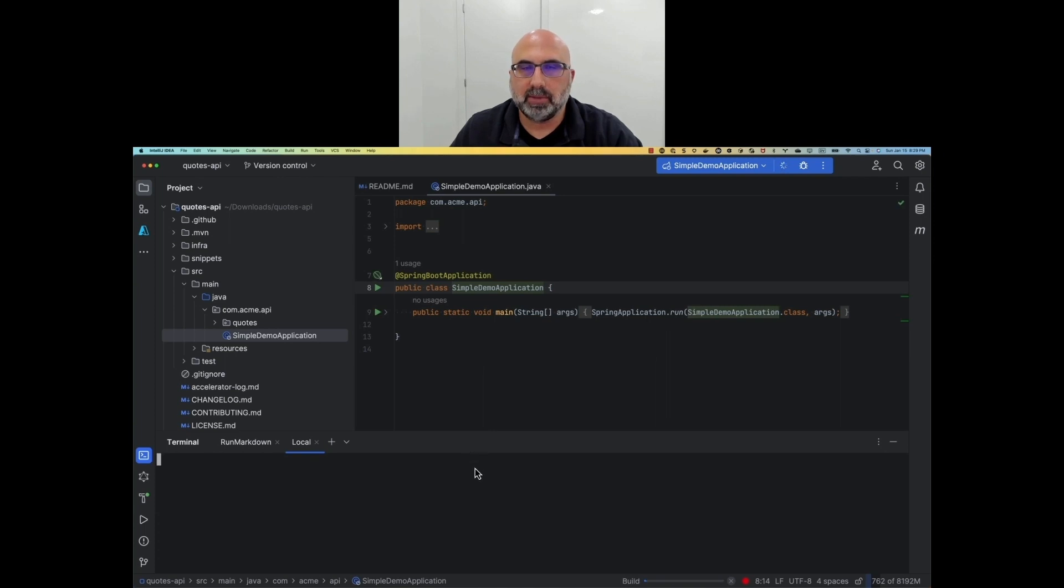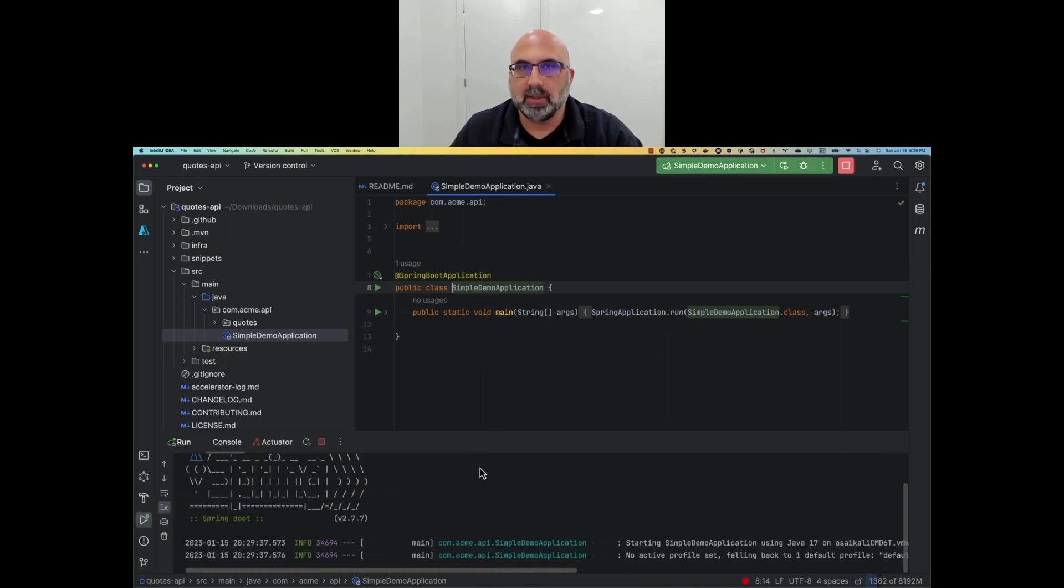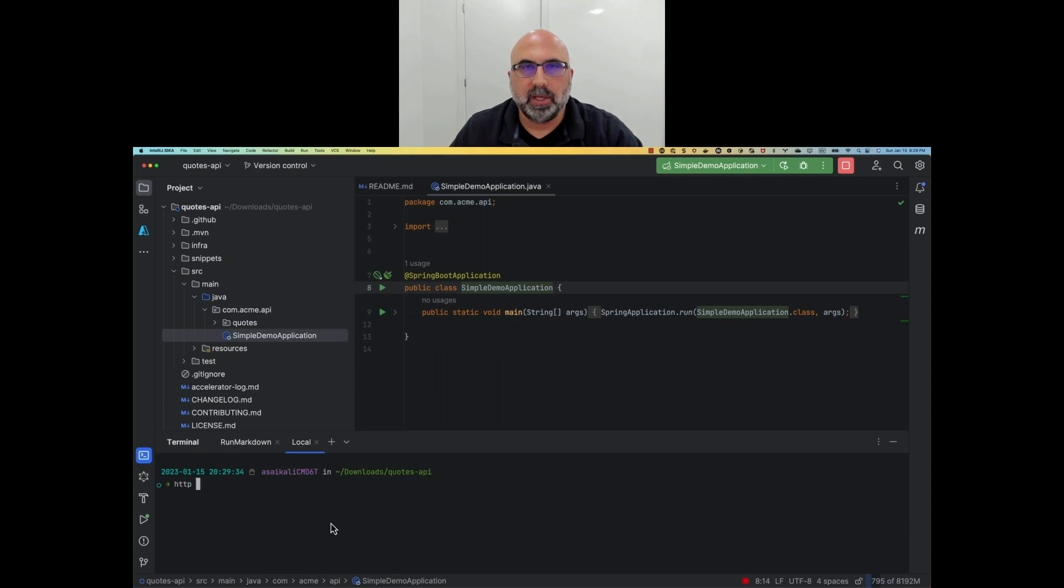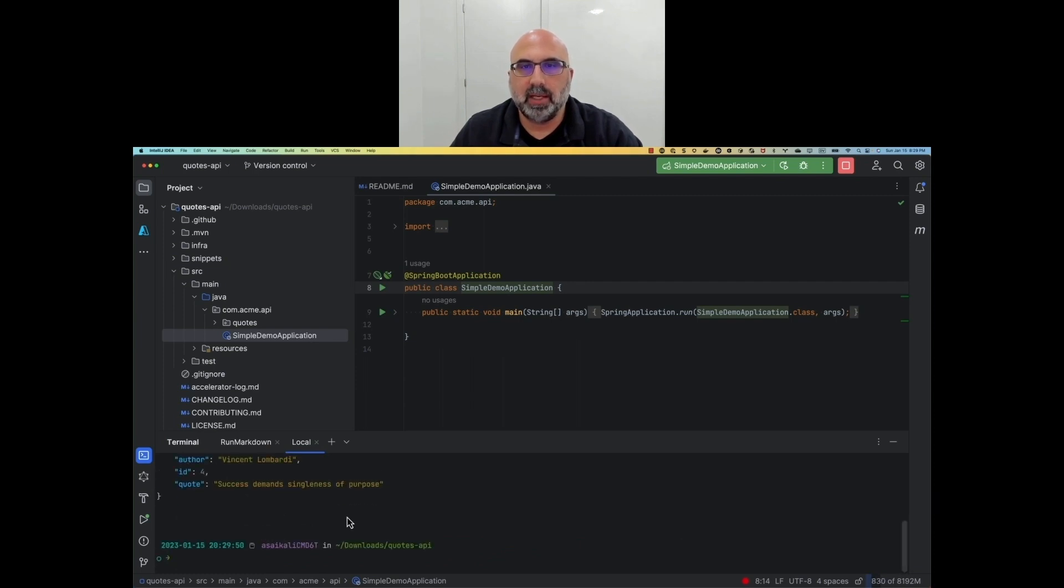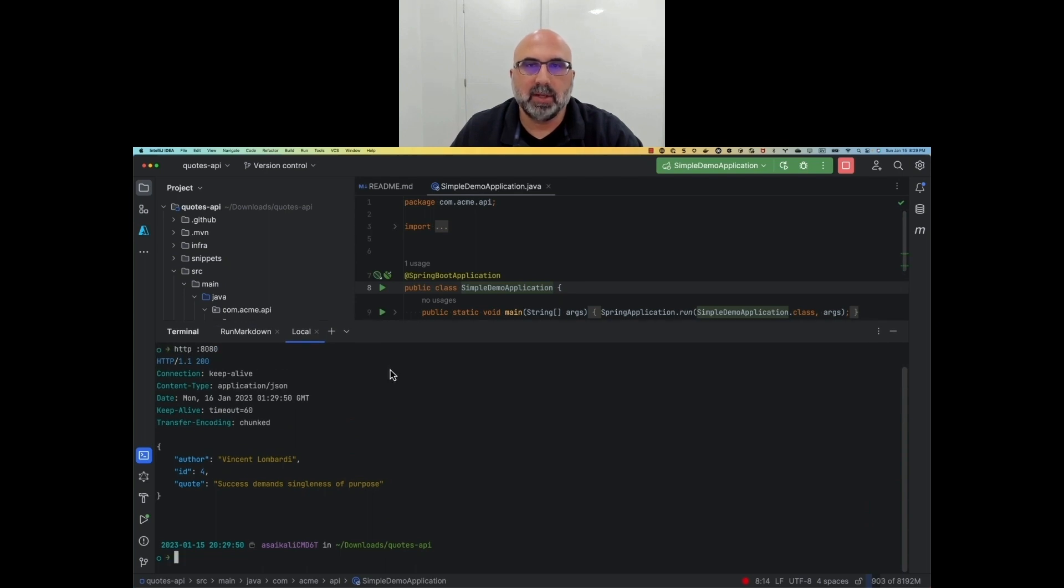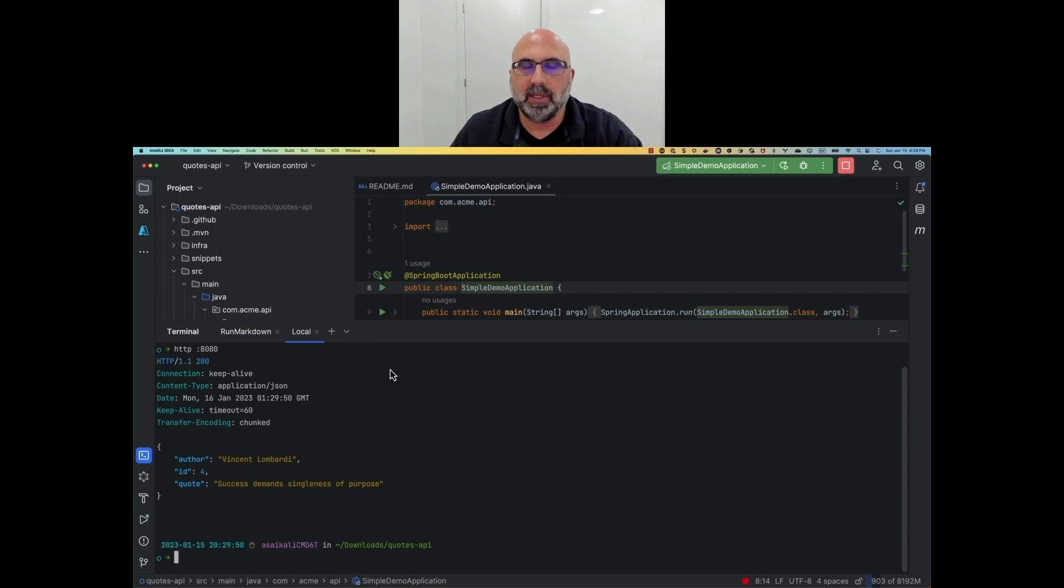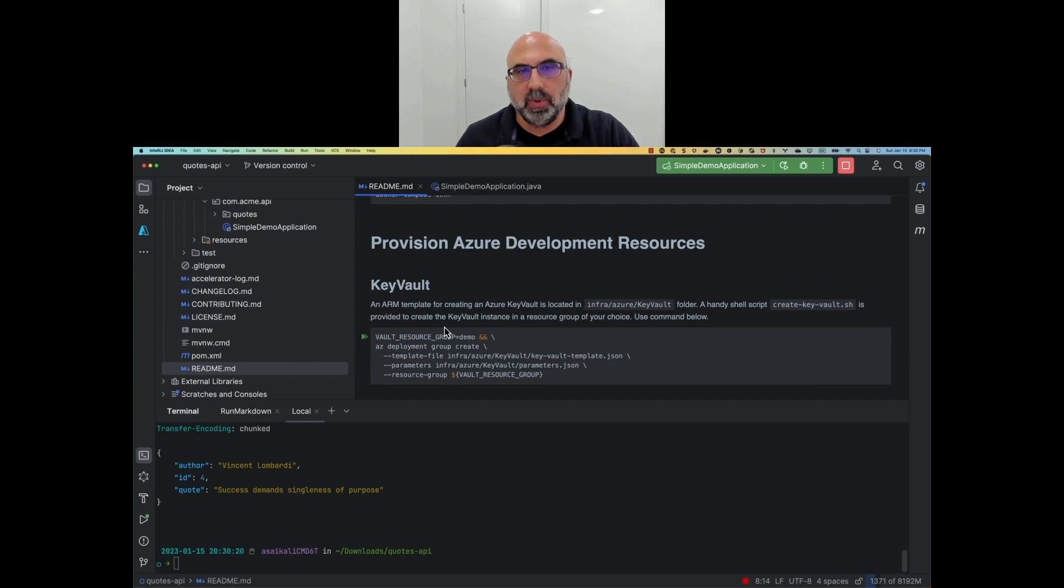Let's run the starter application and see what it does. We can issue a command to send an HTTP request to localhost 8080, and look at that. We're getting back a random quote with a motivational quote, the ID of the quote, and the name of the author. Now that we've seen the app running locally, it is time to deploy it to Azure Spring Apps.